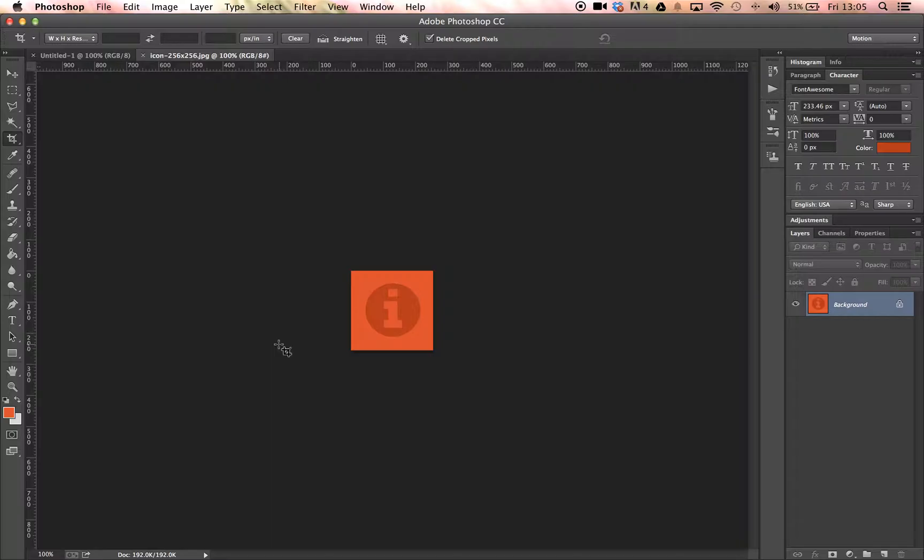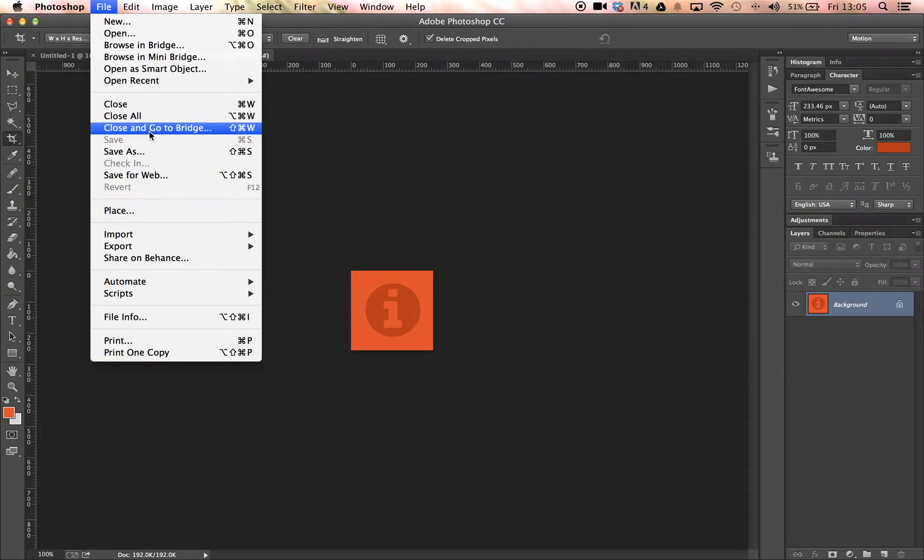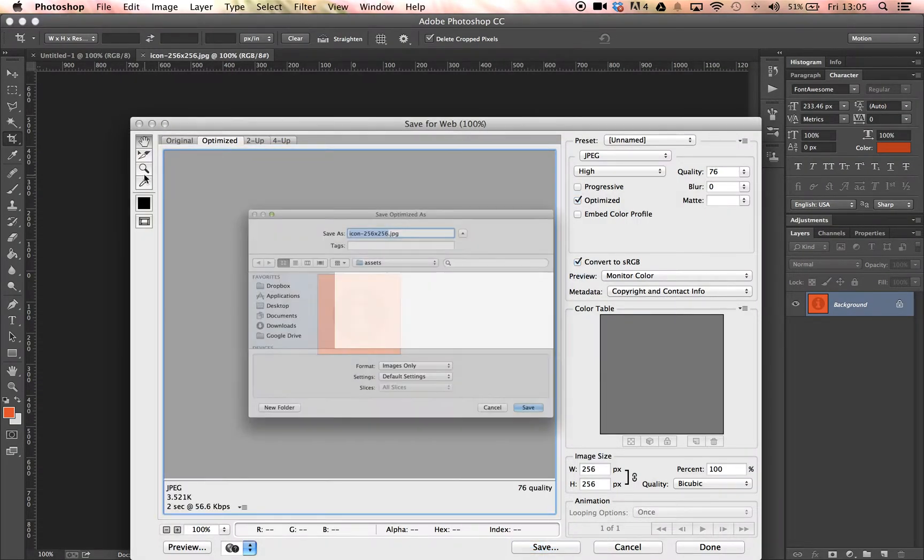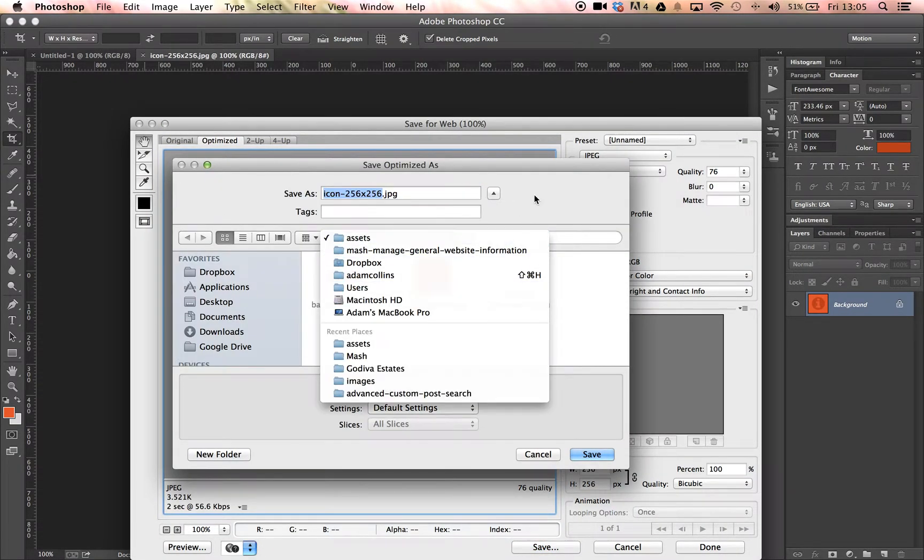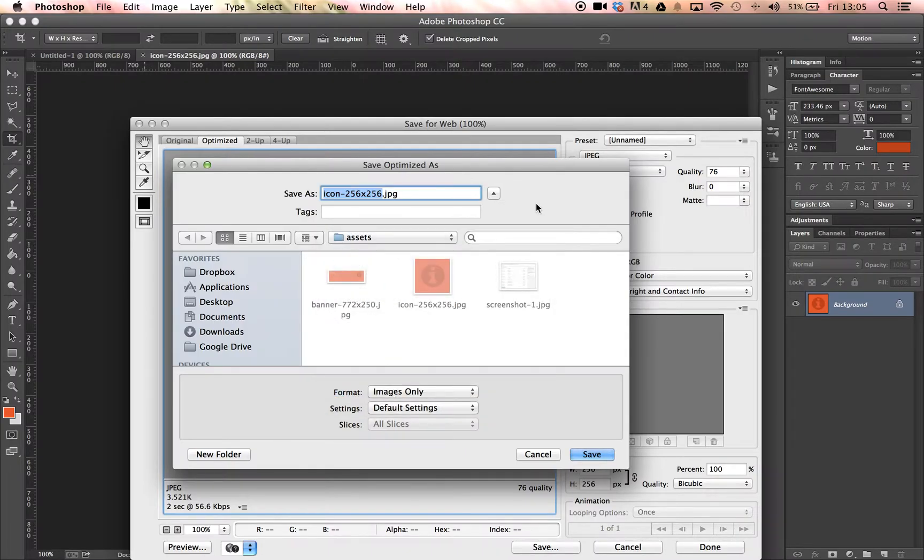Ensure you do not use the WordPress logo within the icon design. This icon is about your plugin, not an advertisement for your business. As long as you follow these guidelines, you will have a perfect plugin icon in no time at all.